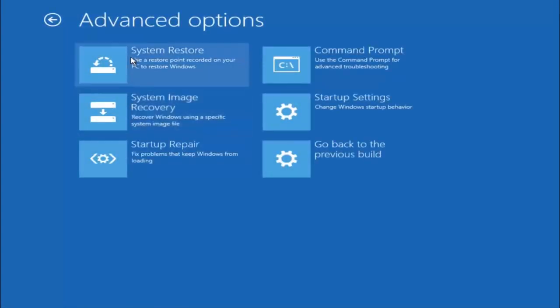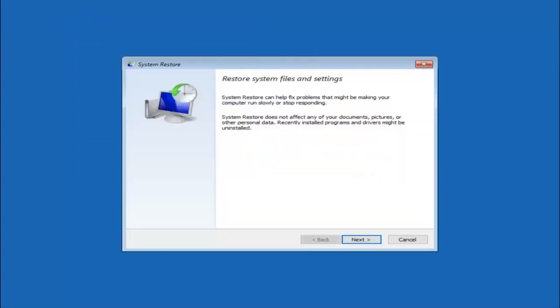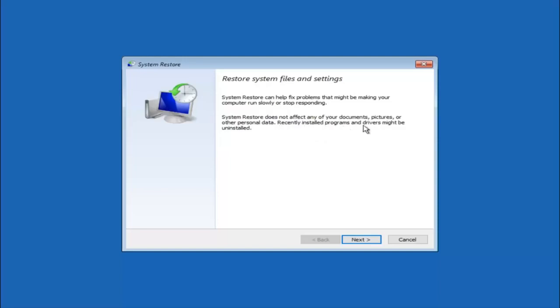Now there are a few different methods we are going to go through in this tutorial. The first one will be to select system restore. So you are going to get a little dialog window saying that system restore can help fix problems that might be making your computer run slowly or stop responding. System restore does not affect any of your documents, pictures or other personal data. Recently installed programs and drivers might be uninstalled.